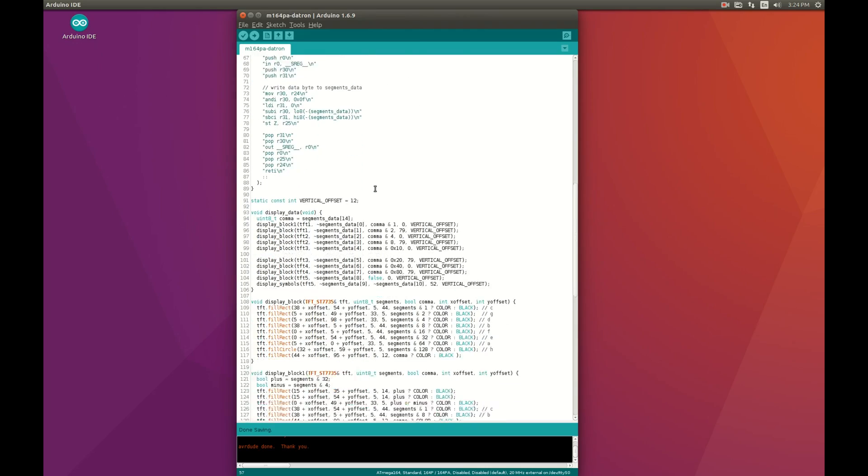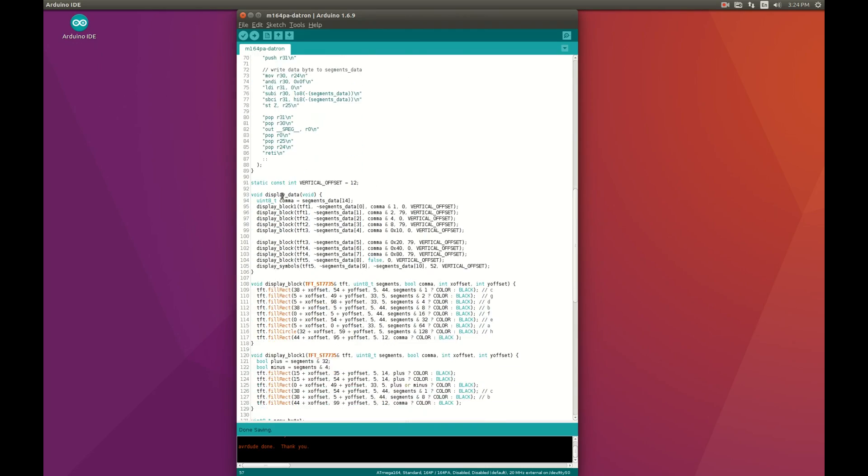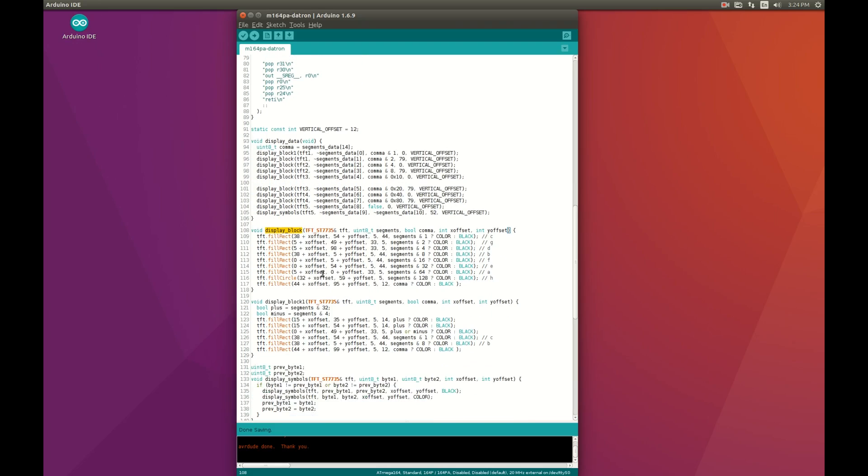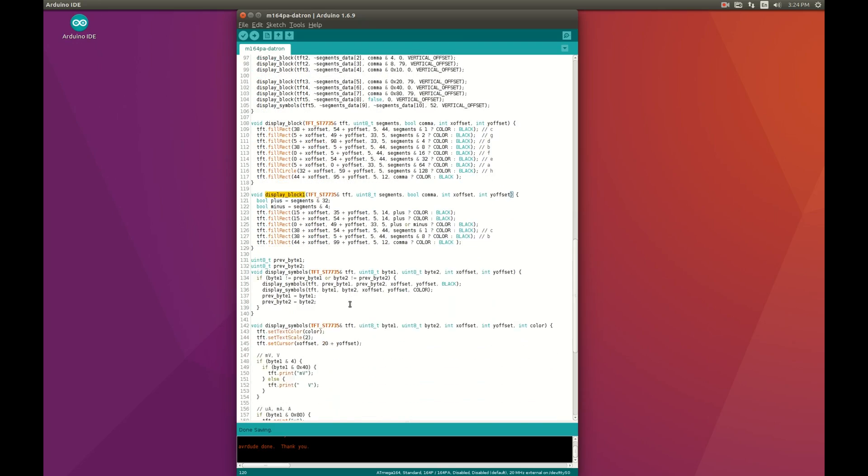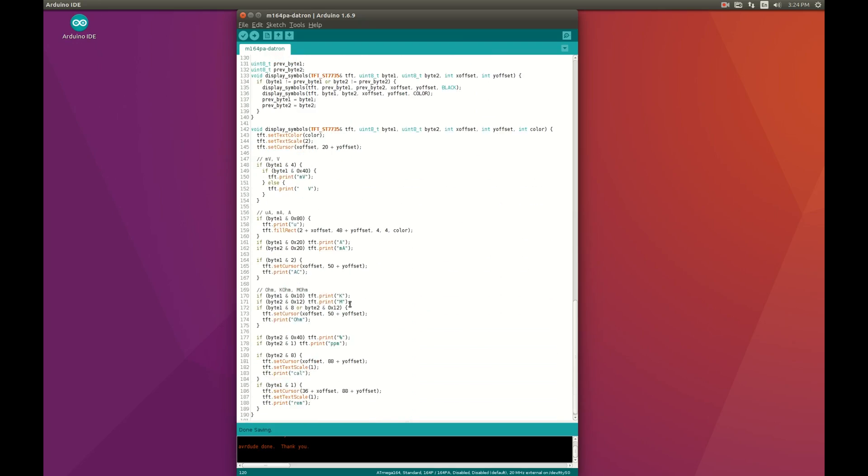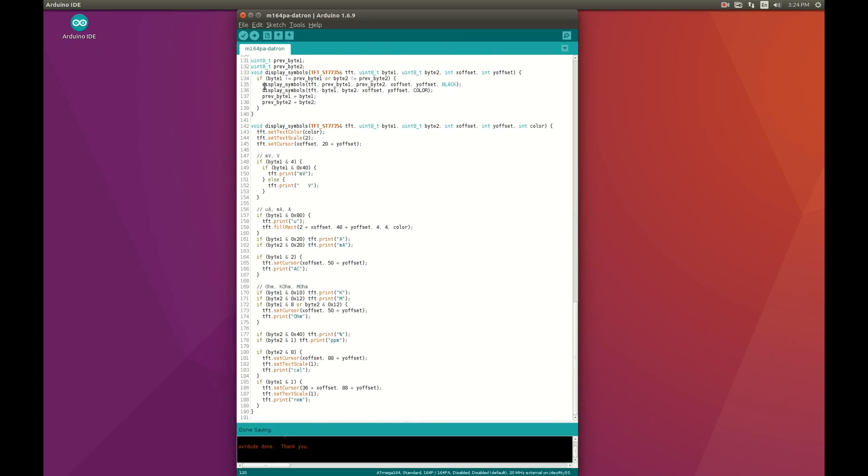This is the display data method. Where I distribute all the blocks across all 5 displays. This is to display a regular block. This is to display that special first block. And this is to display symbols. And because symbols can overlap. To ensure smooth transition. I use a trick here.